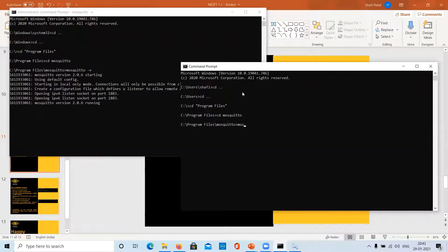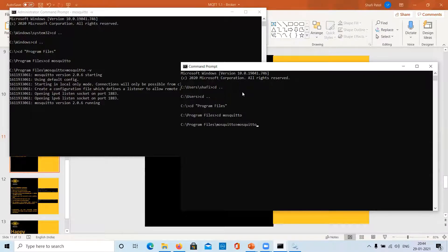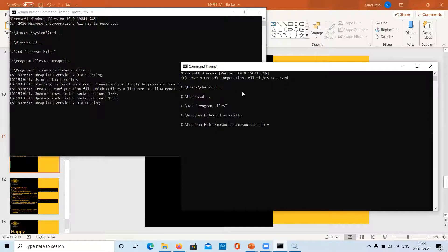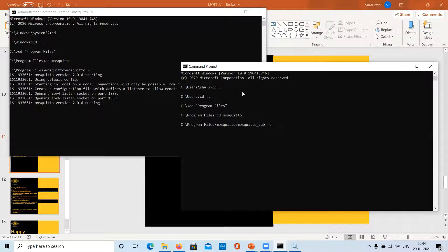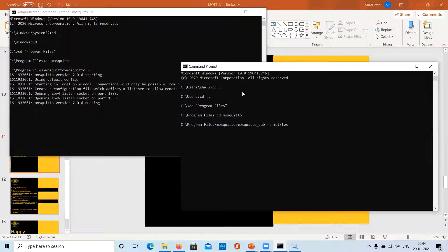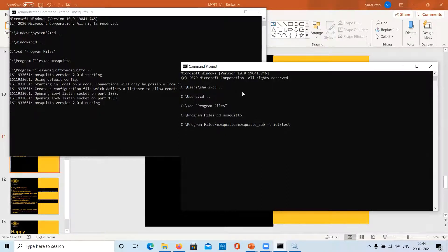And here we are going to run our command mosquitto_sub space -t topic name. It was iot/test. You can choose any name. When it comes to topics, you are free to choose a name.